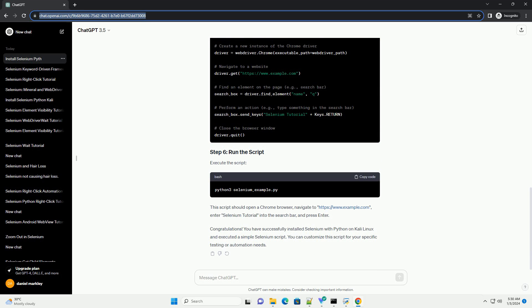Execute the script. This script should open a Chrome browser, navigate to https://www.example.com, enter 'selenium tutorial' into the search bar, and press enter. Congratulations! You have successfully installed Selenium with Python on Kali Linux and executed a simple Selenium script. You can customize the script for your specific testing or automation needs.